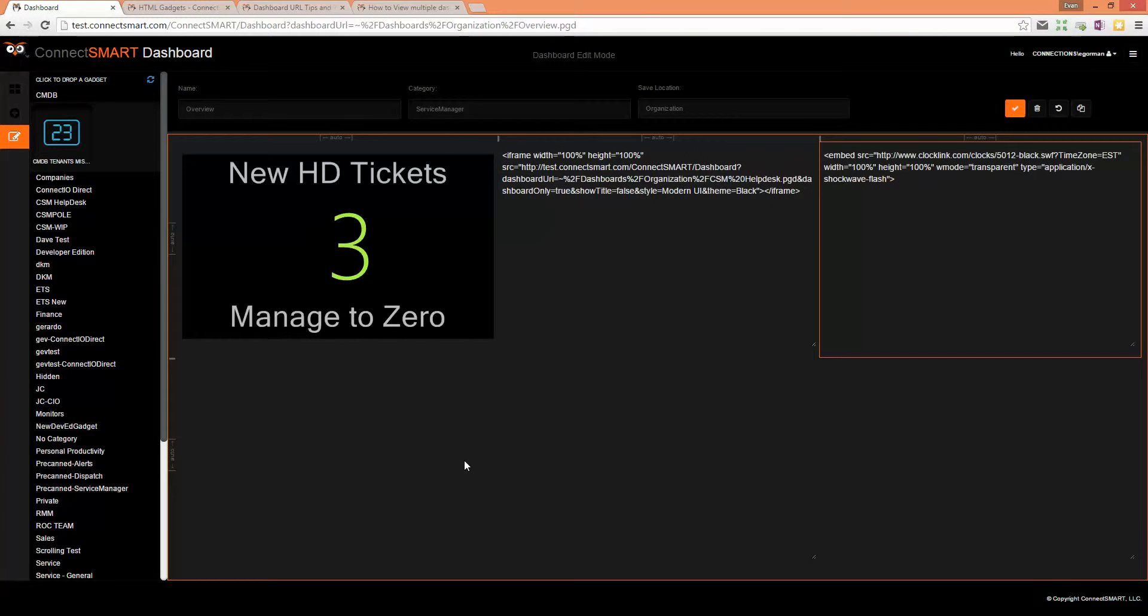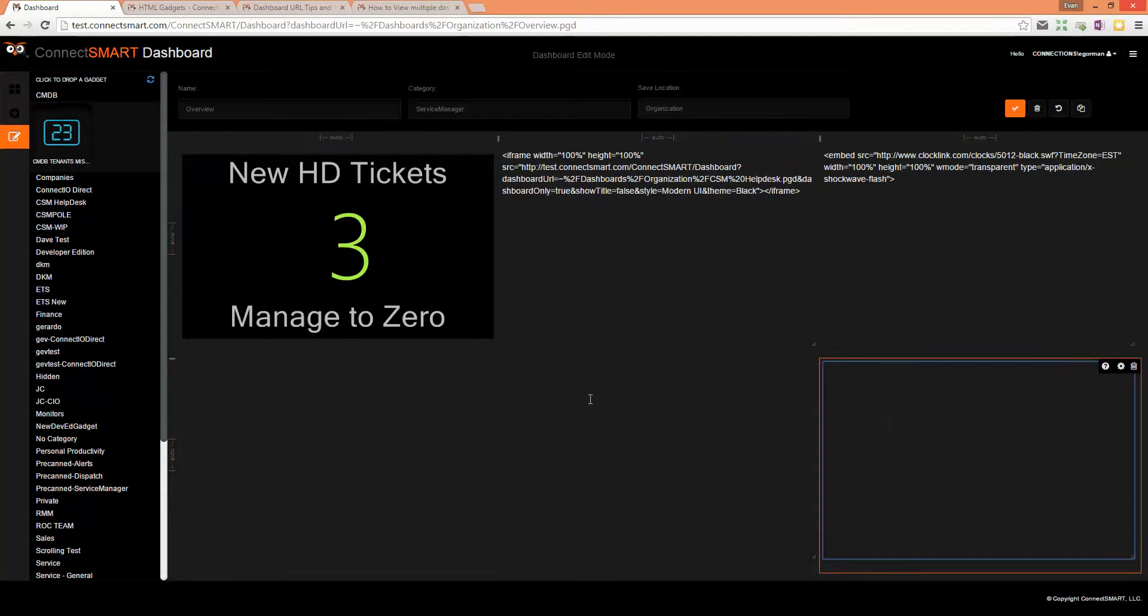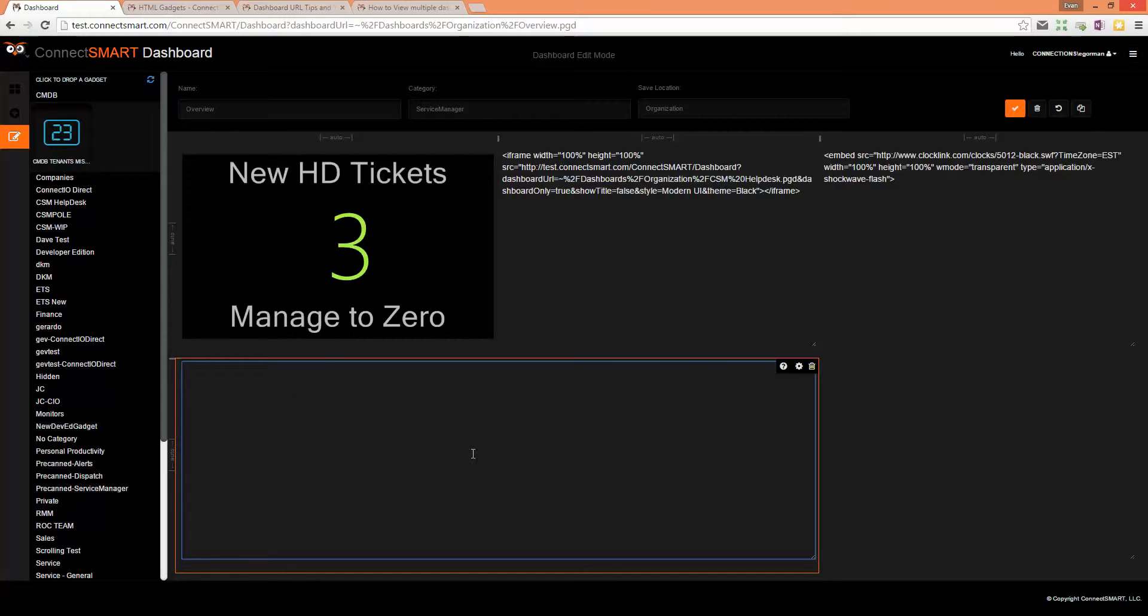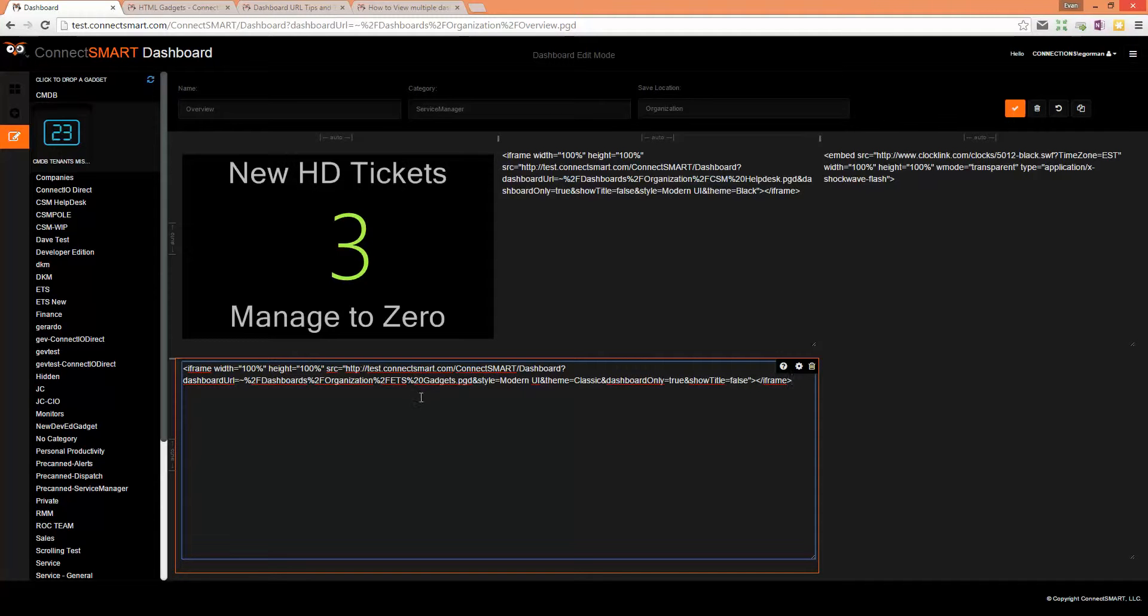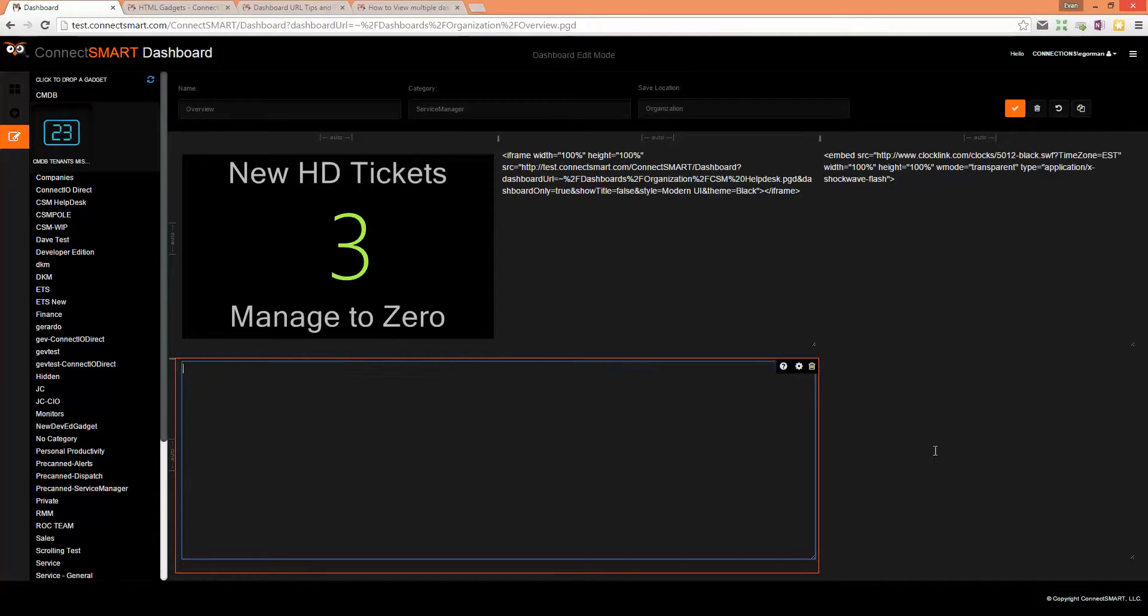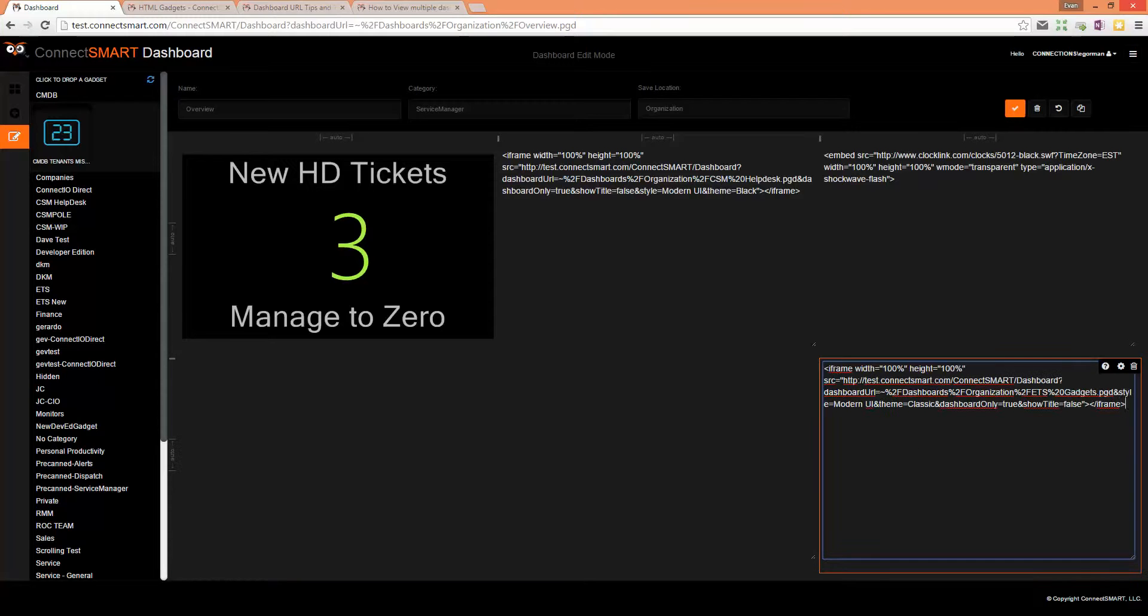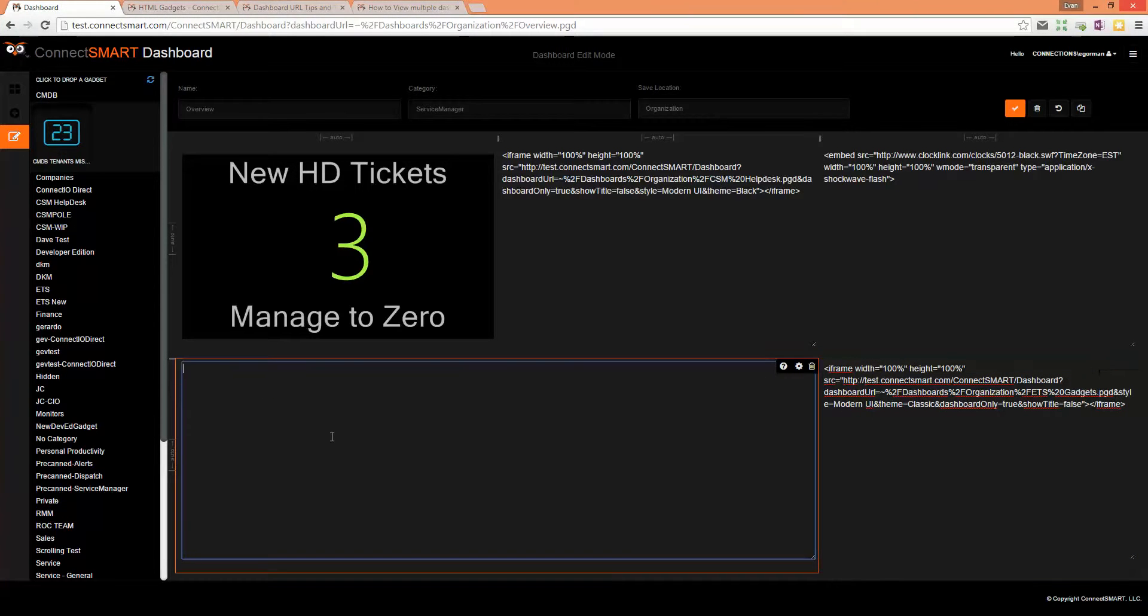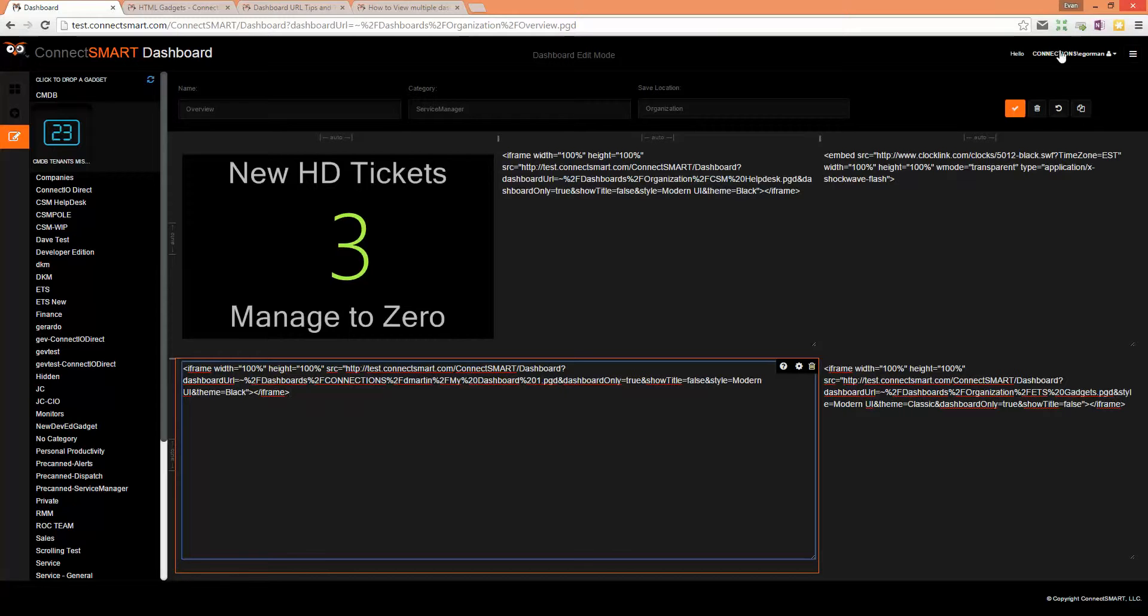I'm going to drag this out so it covers that cell. Put that one here, and this one here. So let's see what this looks like. You've got four different URLs.